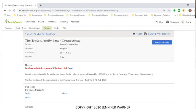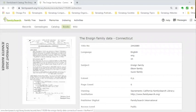The record also gives you the physical description — how many pages. This is only six pages, so I consider it more of a pamphlet than a book. If you look under Notes, you'll see 'view a digital version of this item.' Click that, and it shows you the actual front cover — a scanned image of the item.